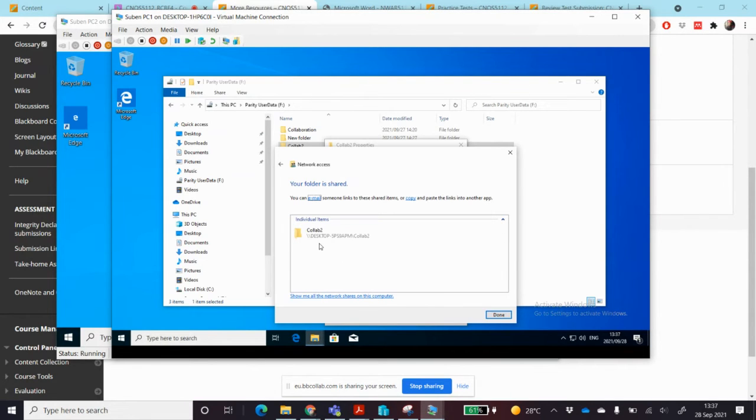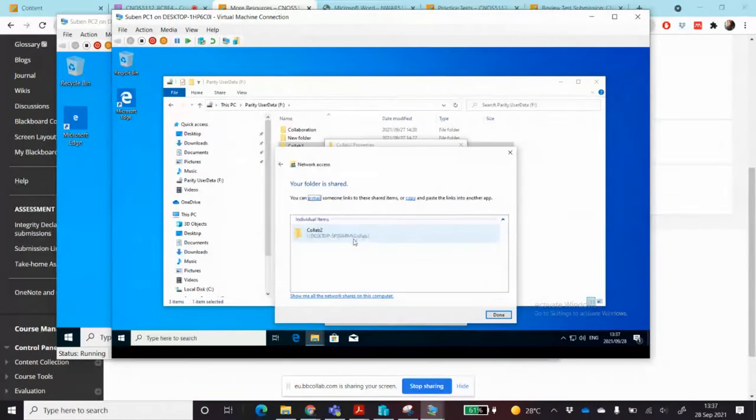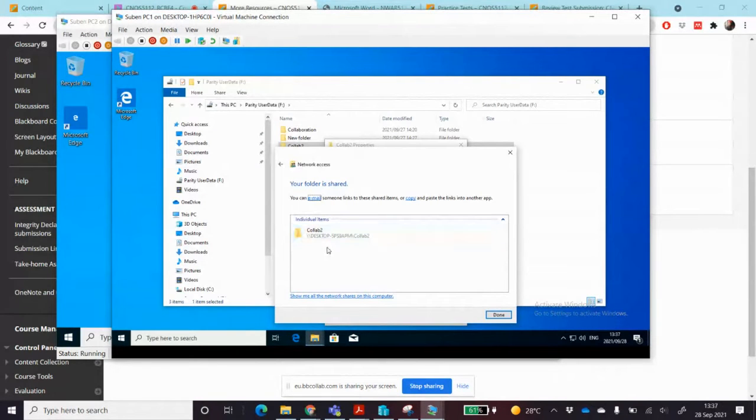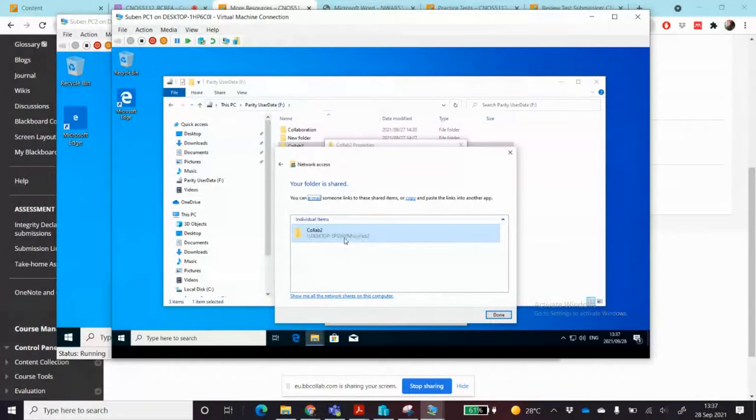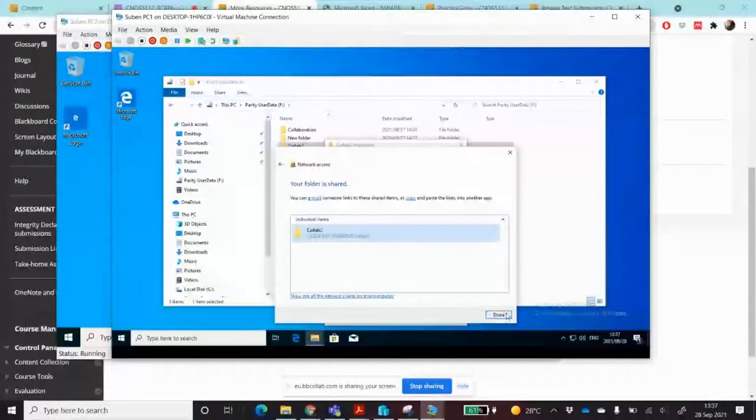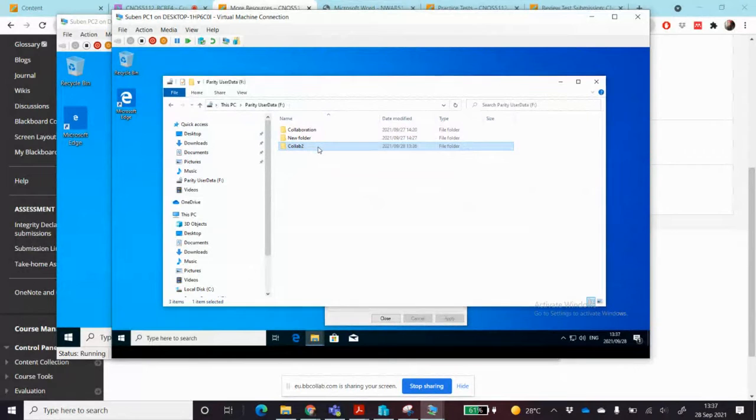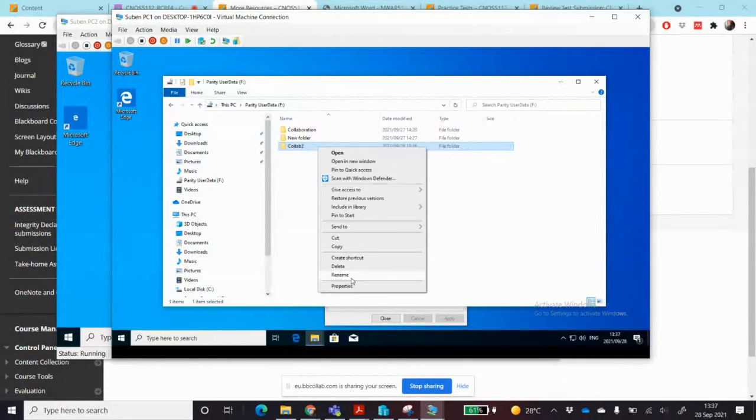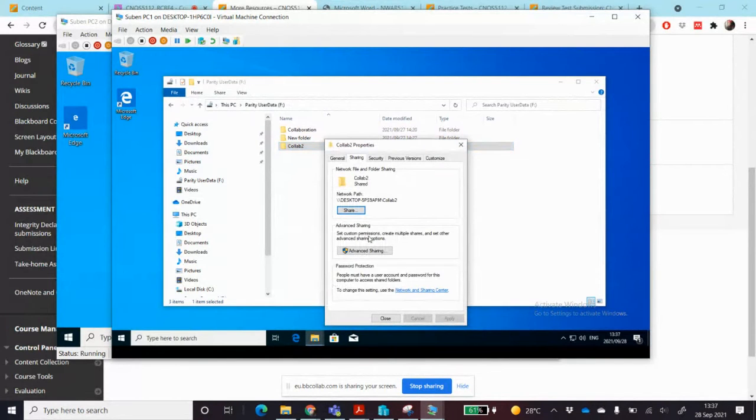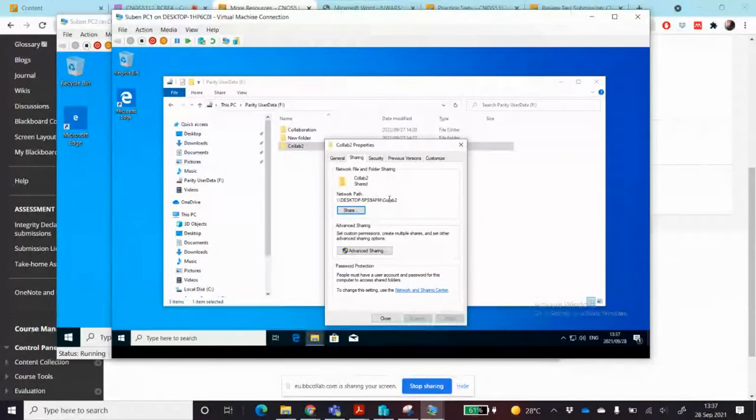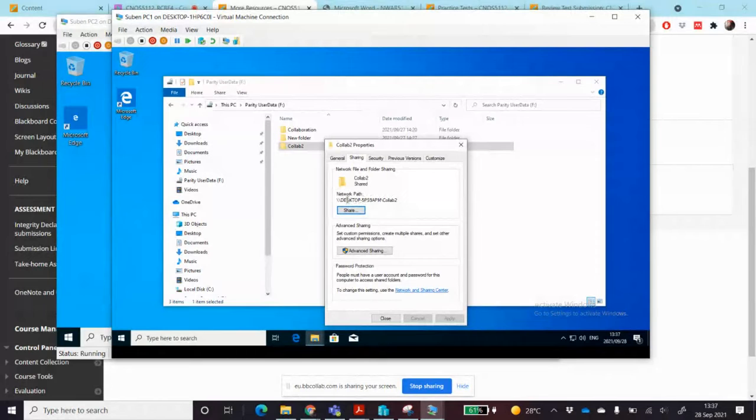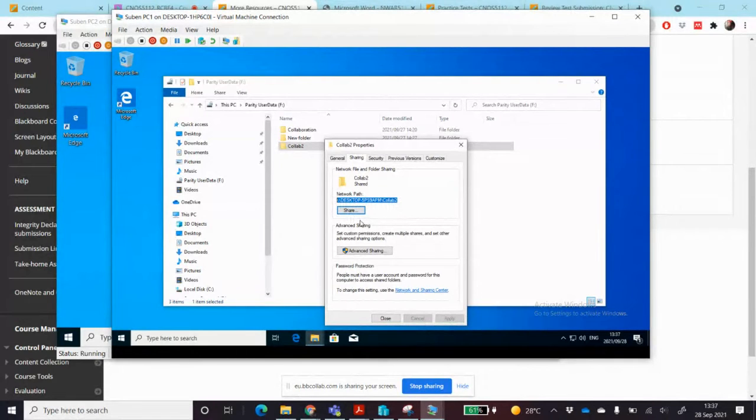It gives me now a location as to where that shared folder is. I'm going to say done and I'm going to go to the properties of this folder. There's the path to get to this folder, the network path.